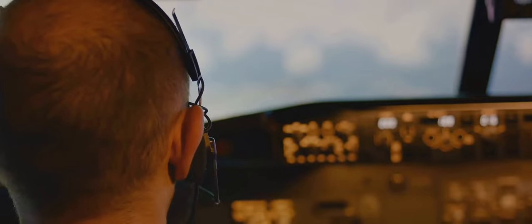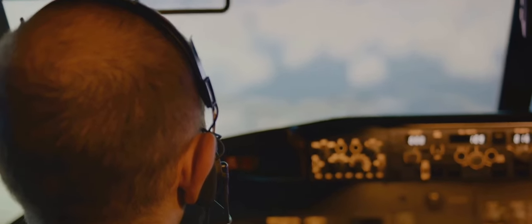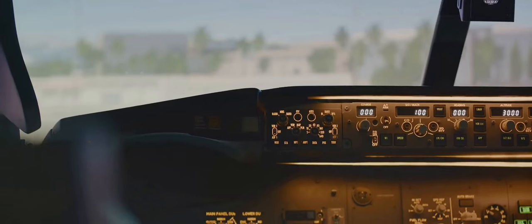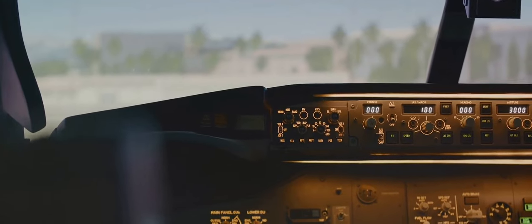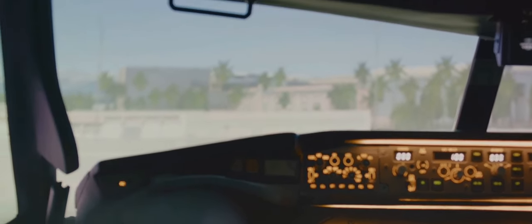Together, these controls enable the pilot to manipulate the aircraft's attitude and direction. They allow the pilot to roll, pitch, and yaw the aircraft, adjusting its path through the sky. Each control is crucial and when used in conjunction, they offer the pilot a remarkable level of control over this incredible machine.